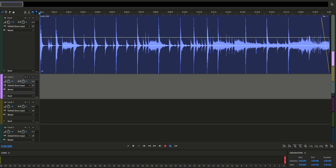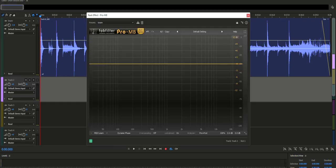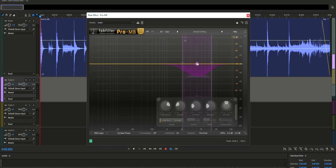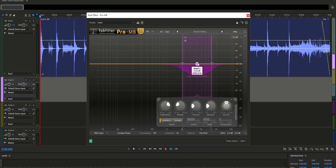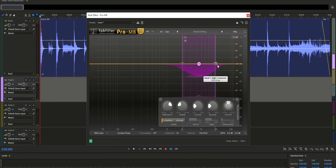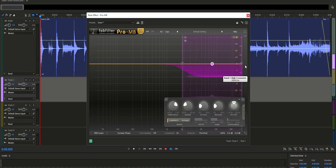So, here is how to fix it. Open up FabFilter Pro MB. Click anywhere on the frequency spectrum. Now drag the high crossover all the way to 30,000 Hz.